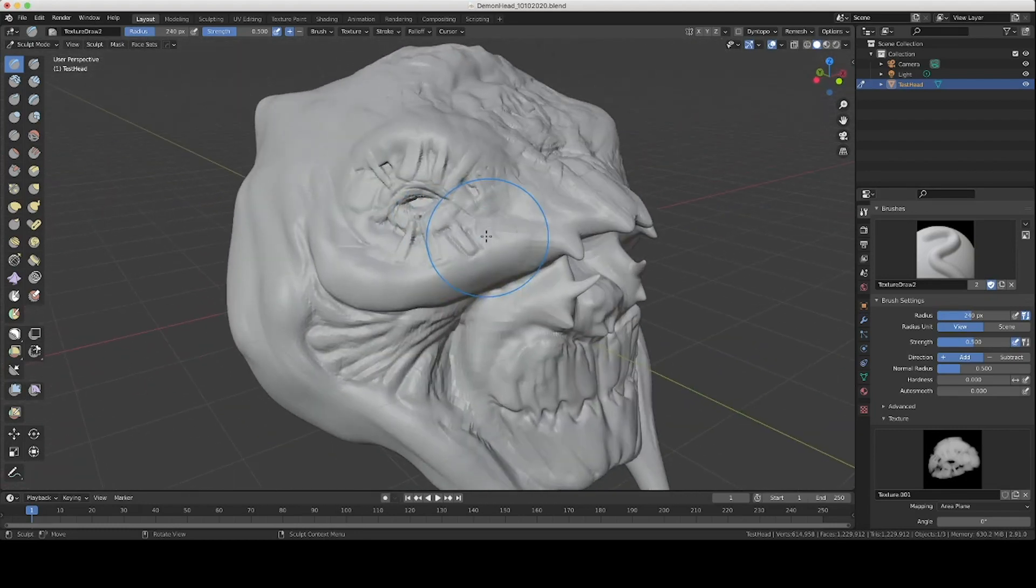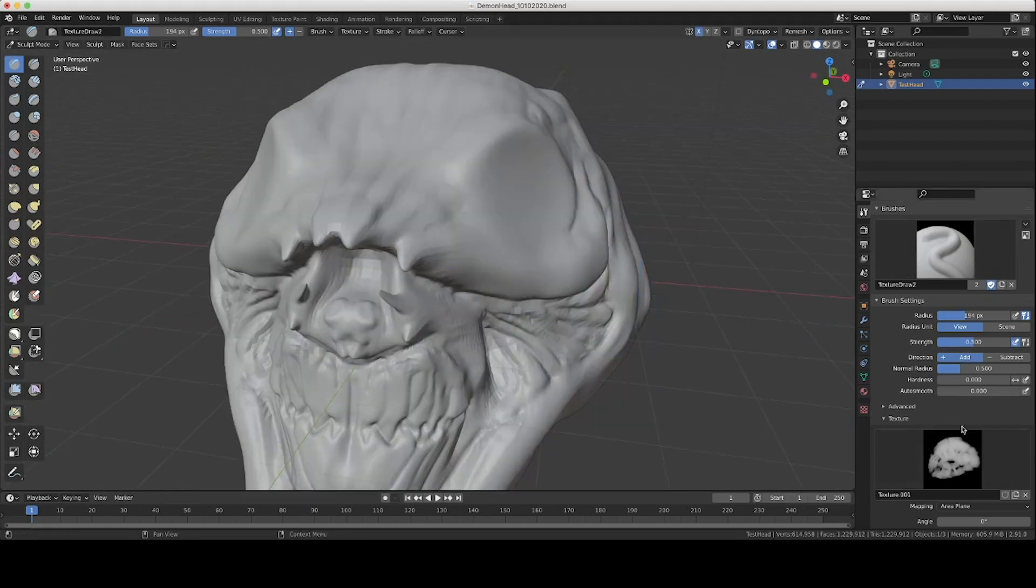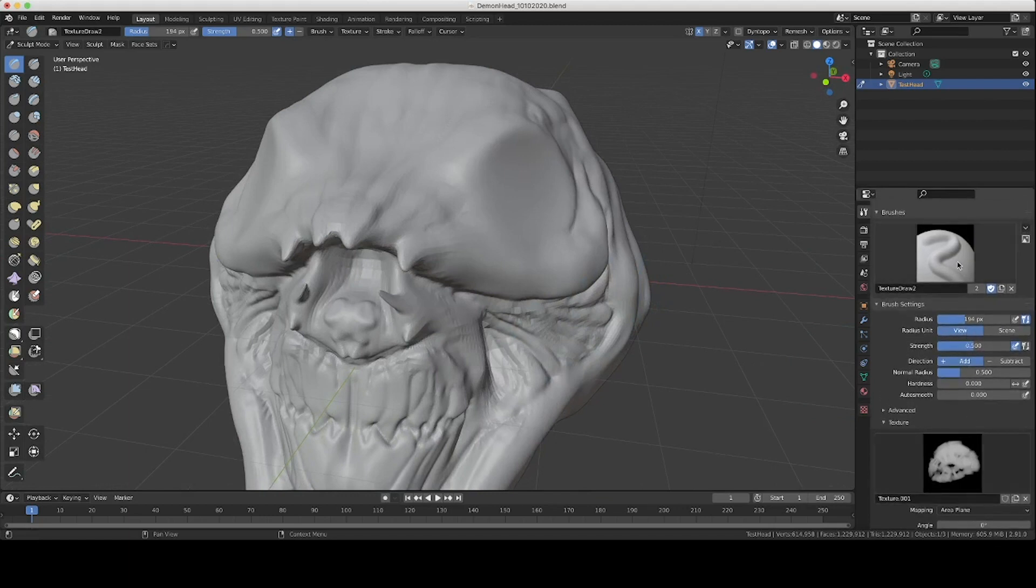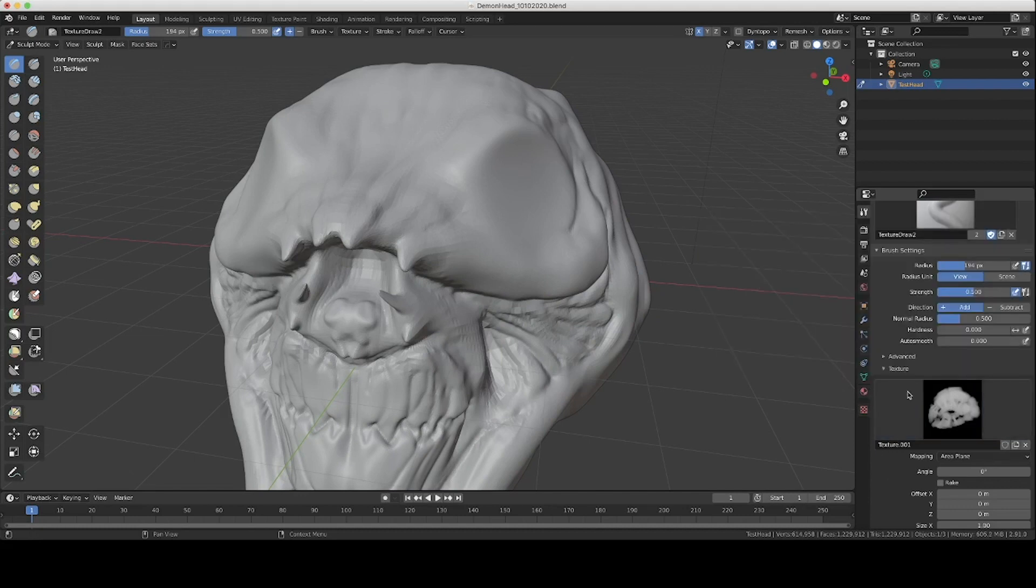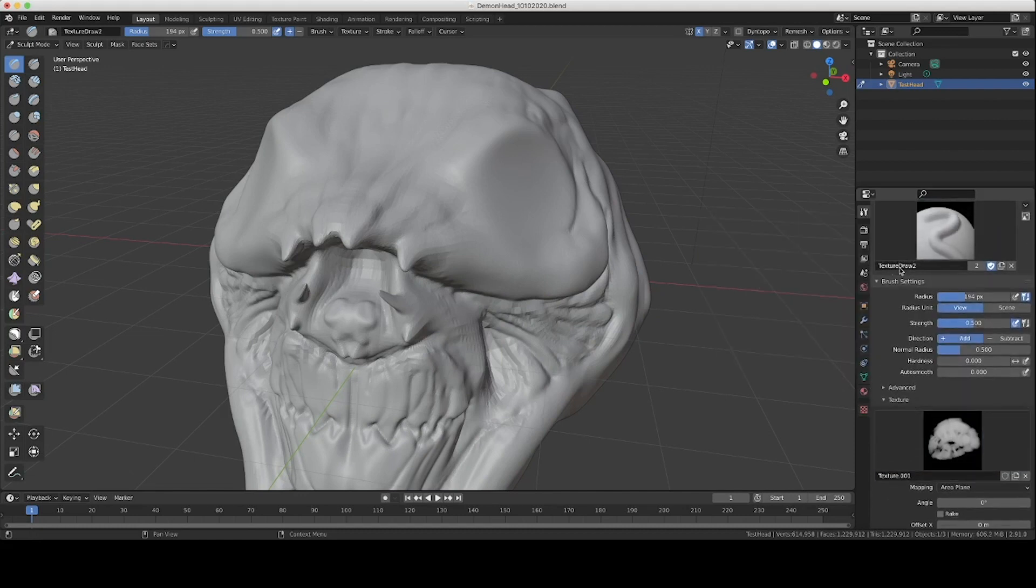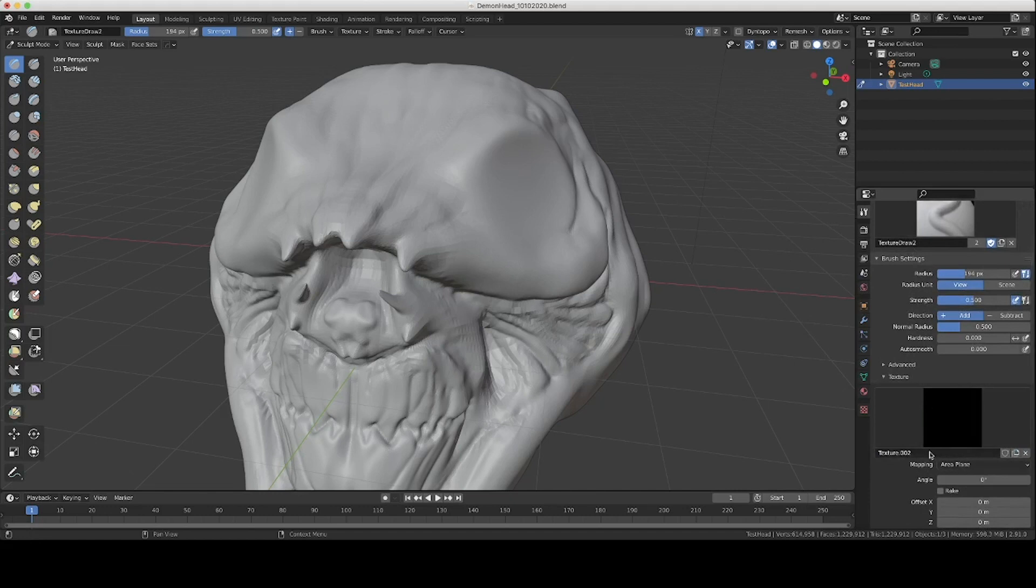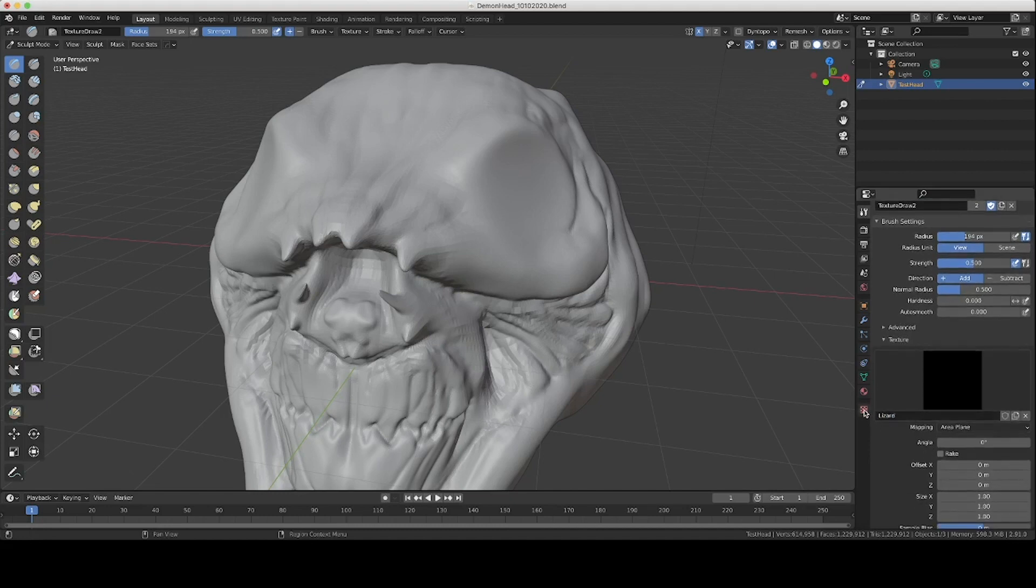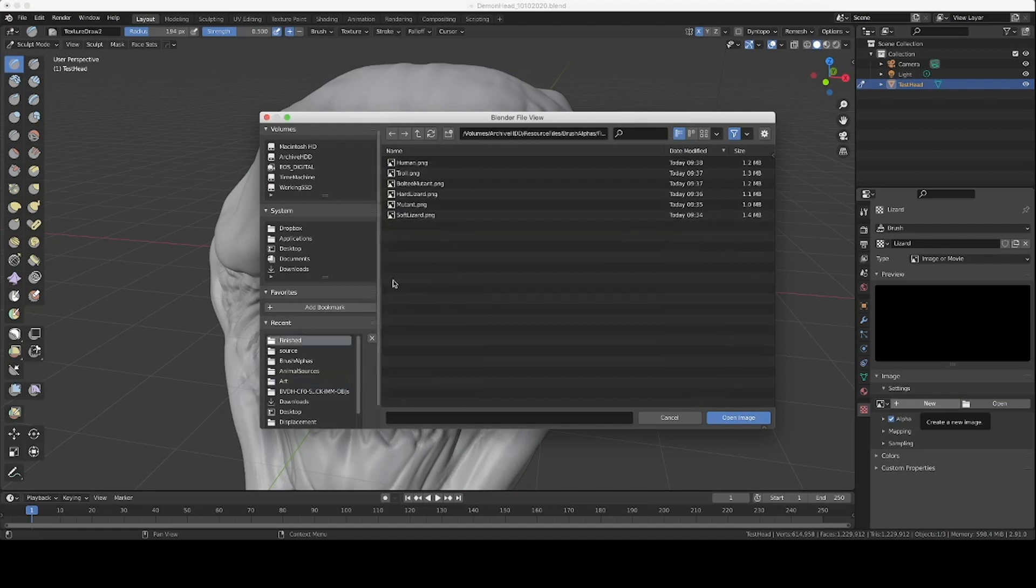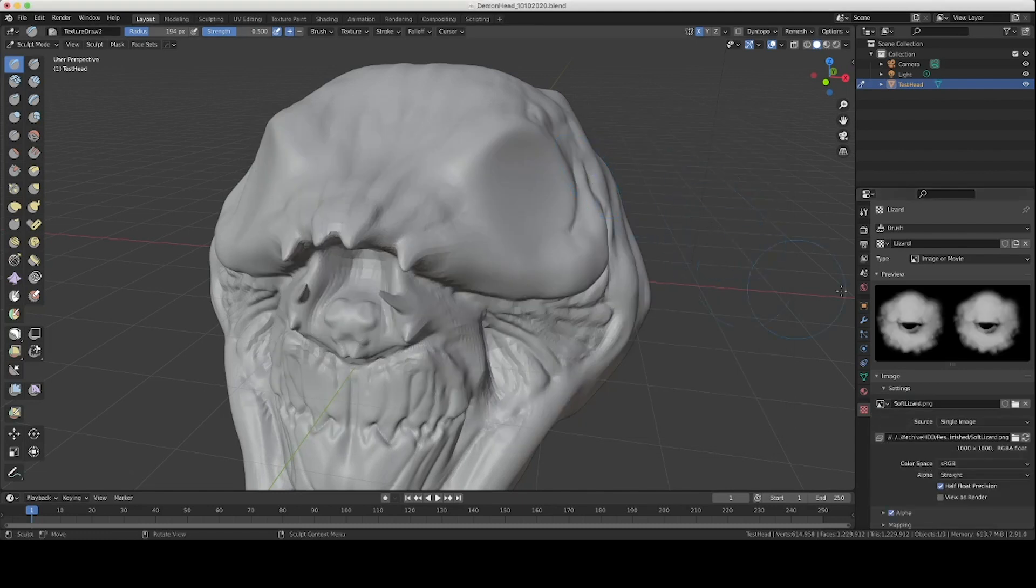And say we don't like that we can jump all the way back to the start and you can do one of two things. You can either create a new brush here or you can create a new texture here and that will keep the same settings for the texture draw brush but will allow you to swap between textures. Let's say we're going to add a new one called lizard. We'll come back down here to texture open finished and I happen to know I have a soft lizard in here so I'm going to load that.